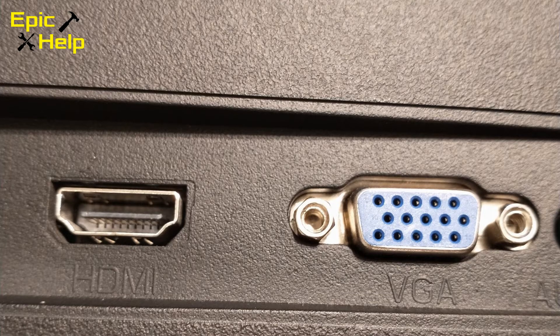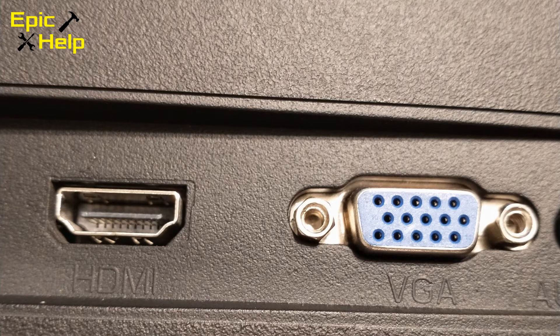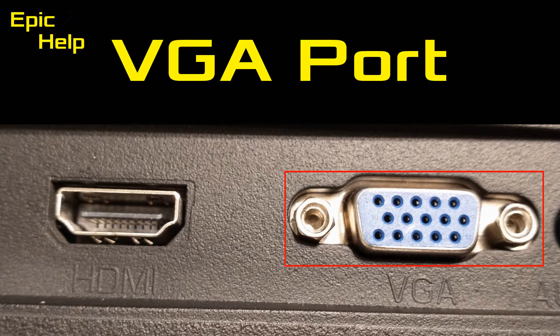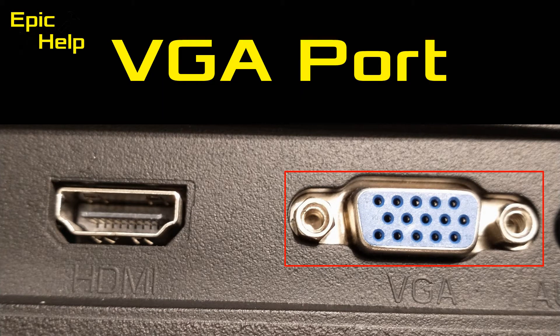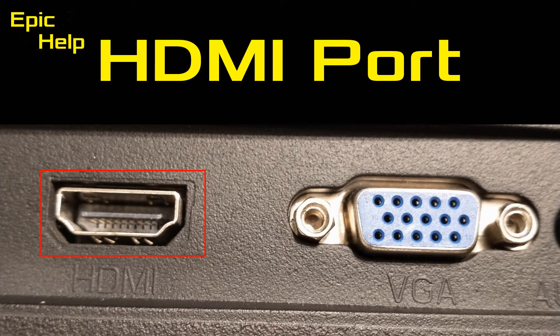The first thing you want to do is look at your ports to see what are the best ones to use for what you have available. On the back of the 27 inch monitor we have a VGA port and we also have an HDMI port.